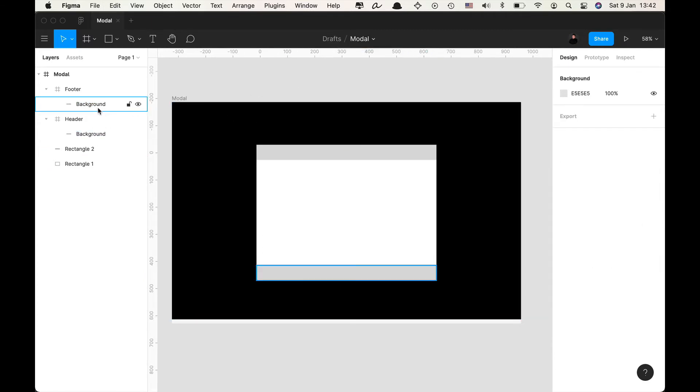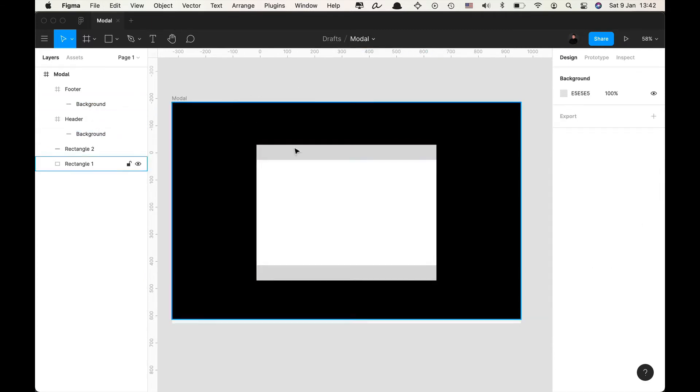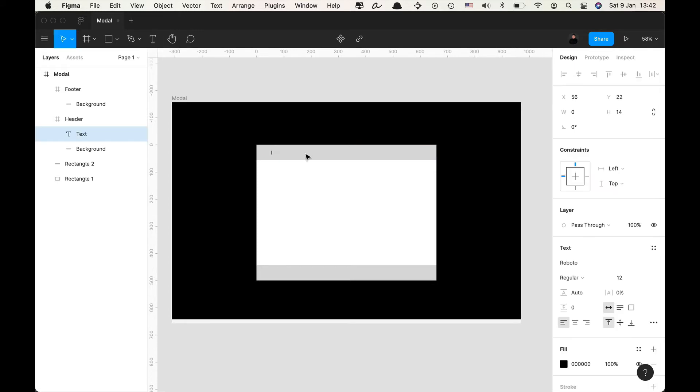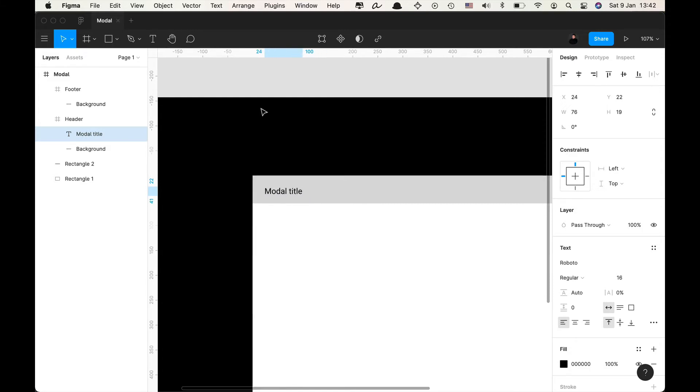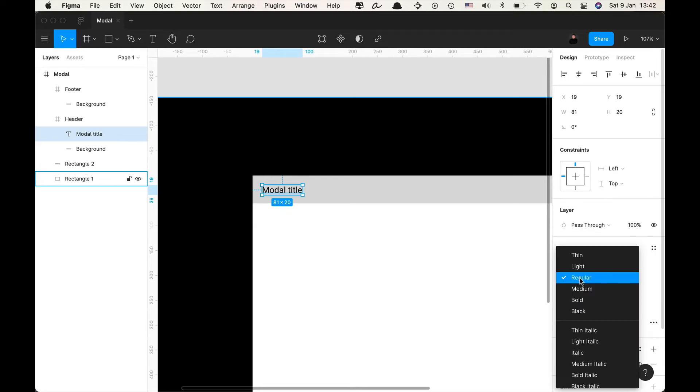Now within the header we will likely have a modal title so I'm gonna make a new text layer and I'm gonna call it modal title. I need to manage the notifications on my phone because they are annoying me. Okay so I fixed that and now we can continue.